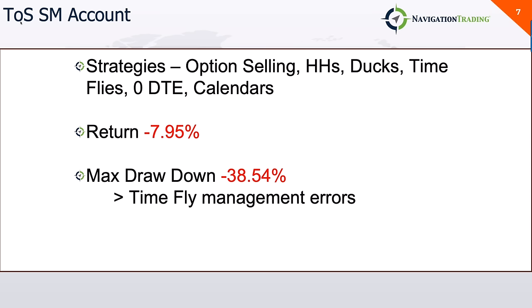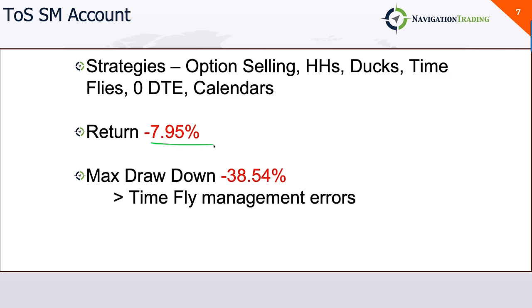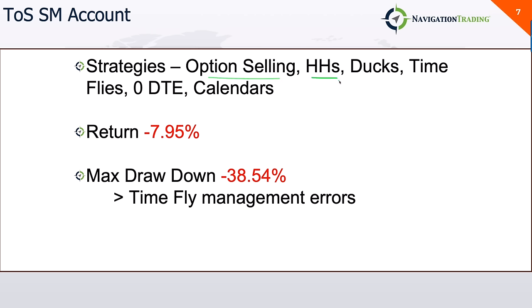Next account. This is my other ThinkOrSwim account. And this is a standard margin account. And in this account, I do a hodgepodge of strategies, including option selling, short strangles, hedgehogs, iron ducks, time flies, some zero DTE and some calendars as well. The return on this account was negative, down almost 8%. Also had a pretty sizable drawdown. In fact, one that I'm still in, and that was primarily due to time fly management errors, which we have corrected. But so that was the main culprit for that max drawdown and really for the negative return of this account. Option selling did awesome. Hedgehogs did awesome. Ducks did great. Time flies did great for a while and then just had a massive drawdown there. And then some of the zero DTE and calendars did fine.